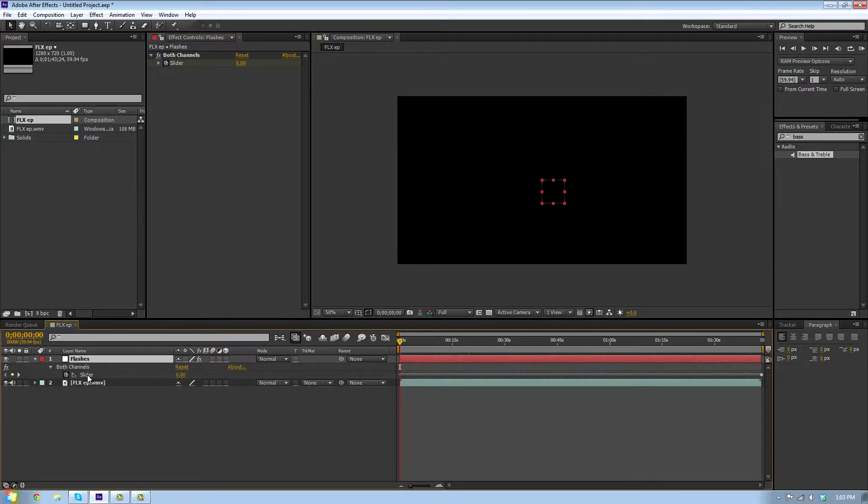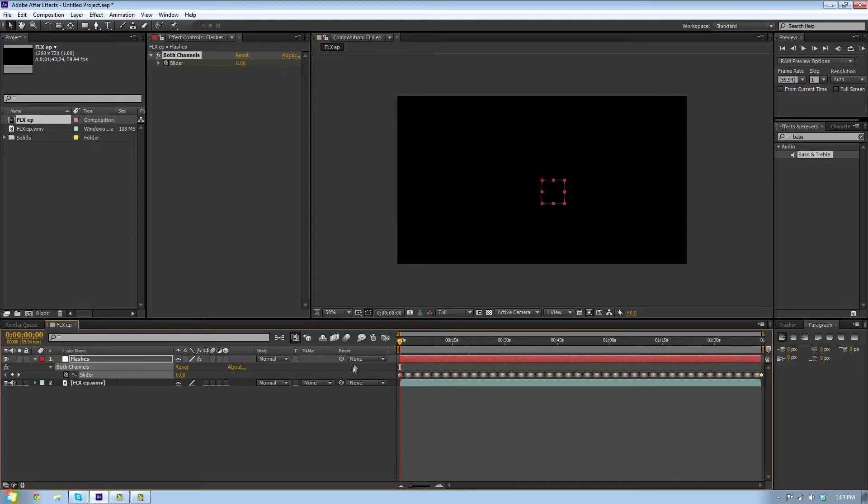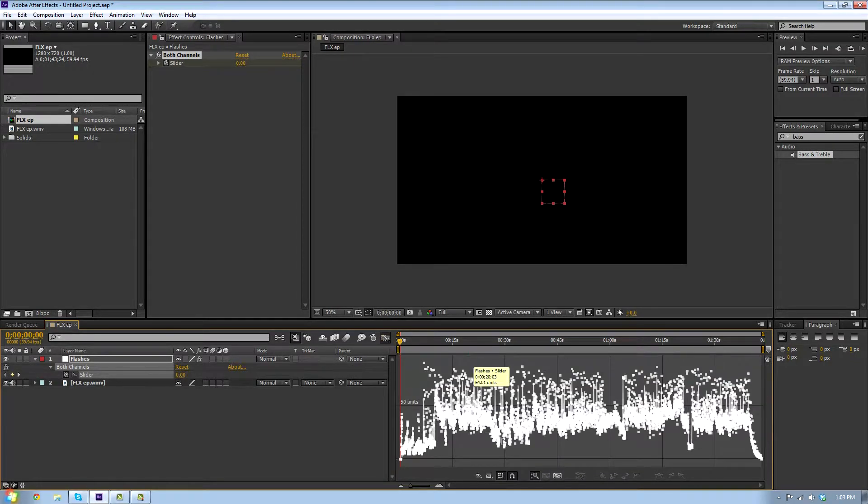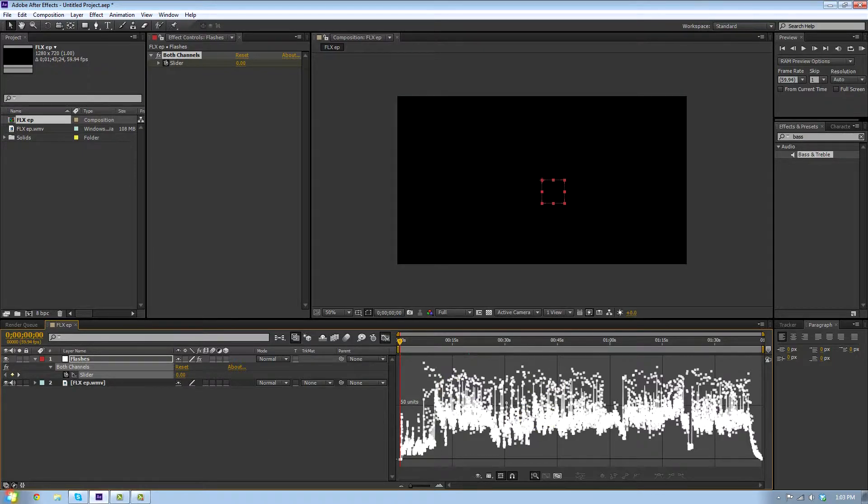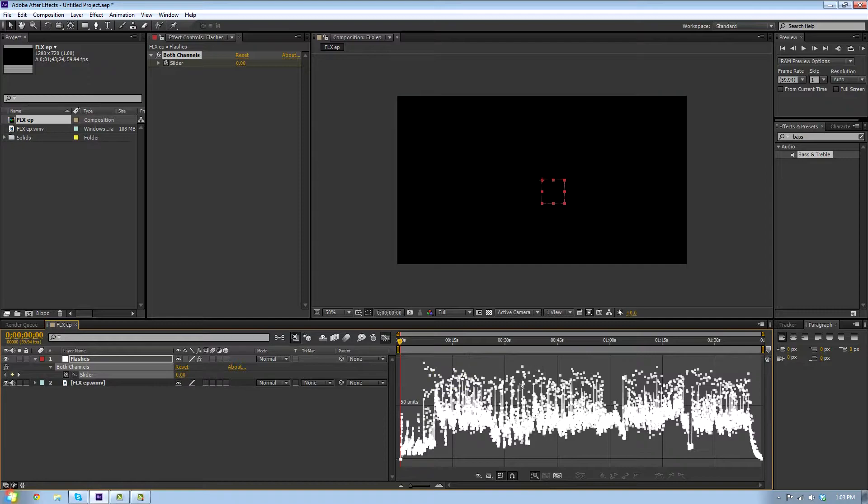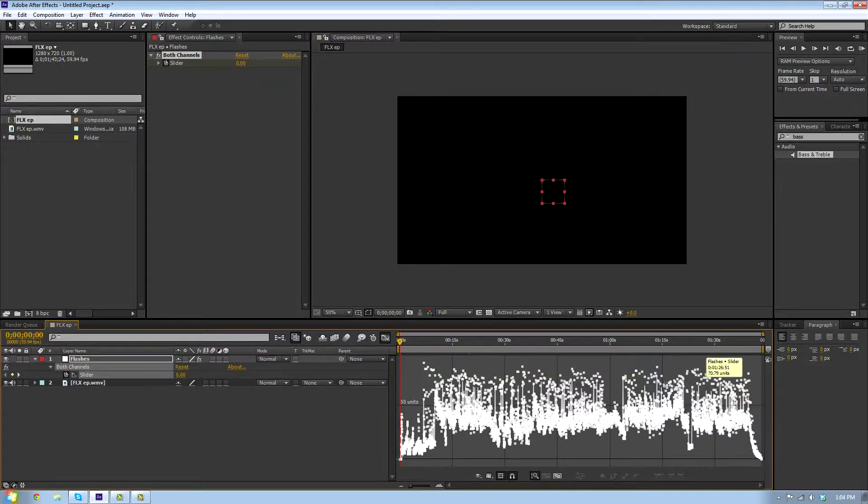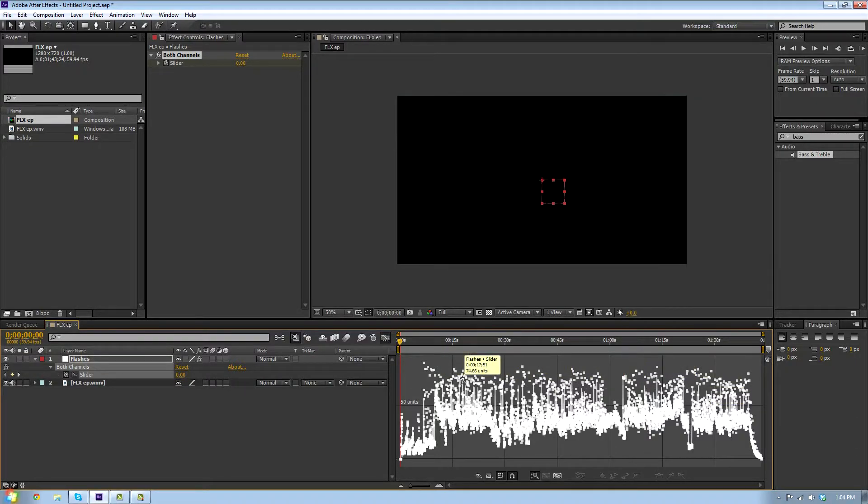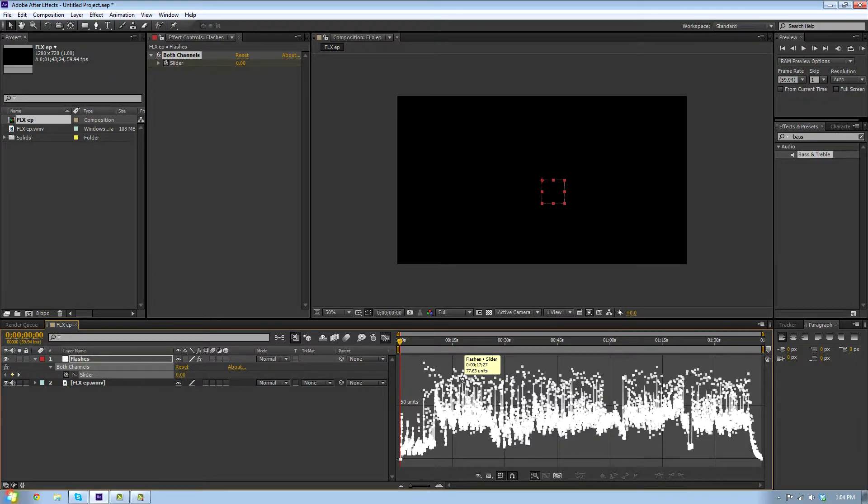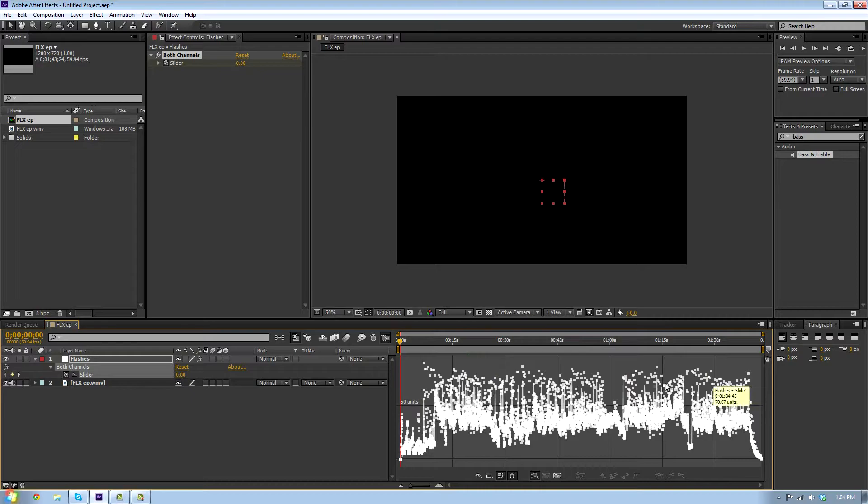You have a bunch of these keyframes. Select the slider and go over to the graph editor. Now you're gonna take down notes where you want the flashes to really be big. Pick one of the top values. Some of the good ones for mine are around here, so I'm gonna use 76.